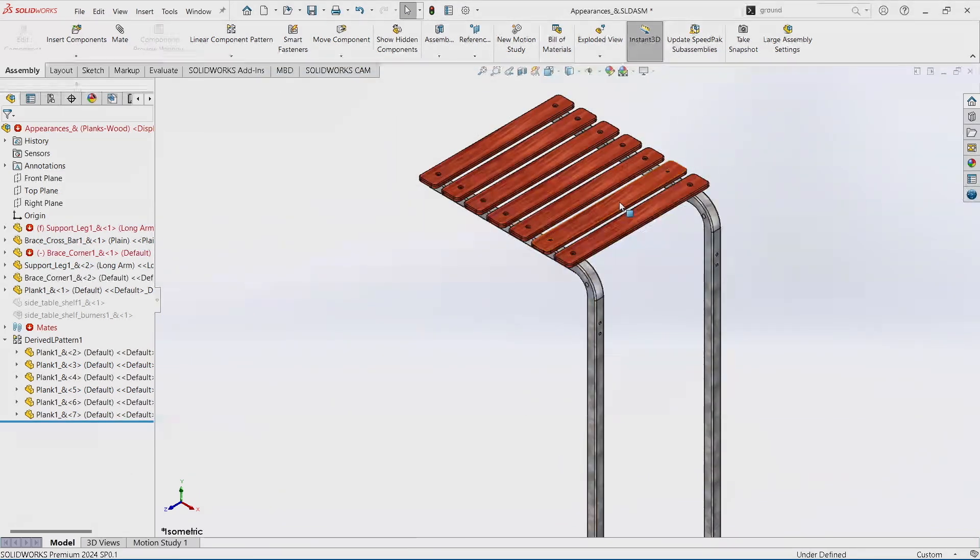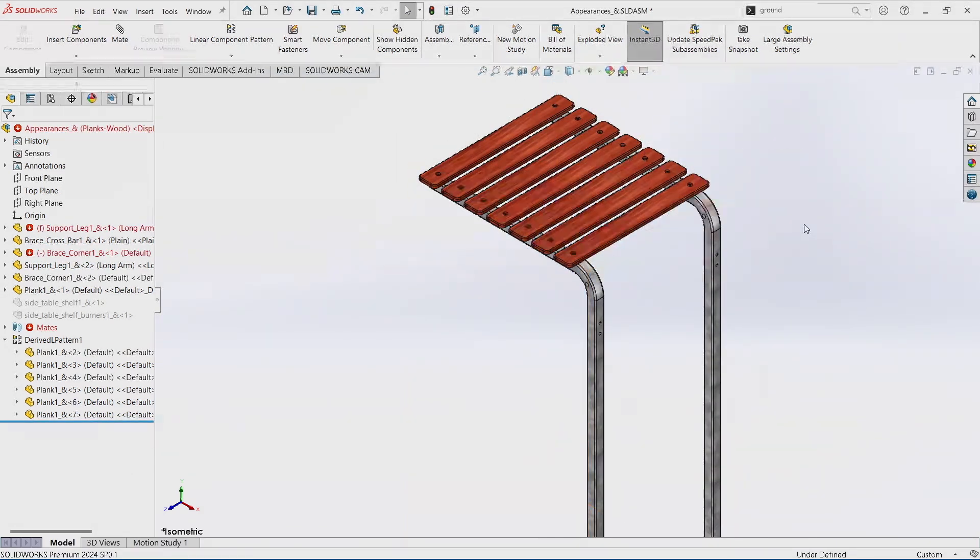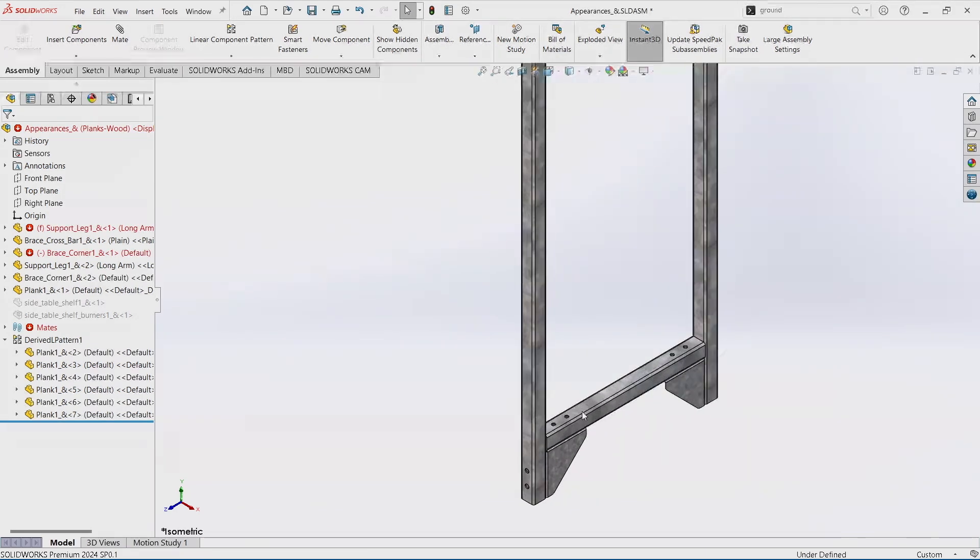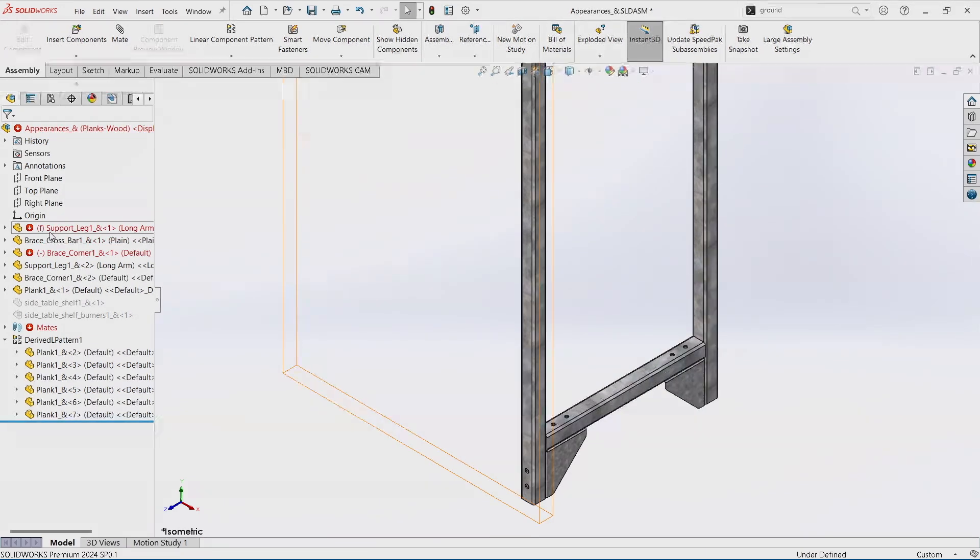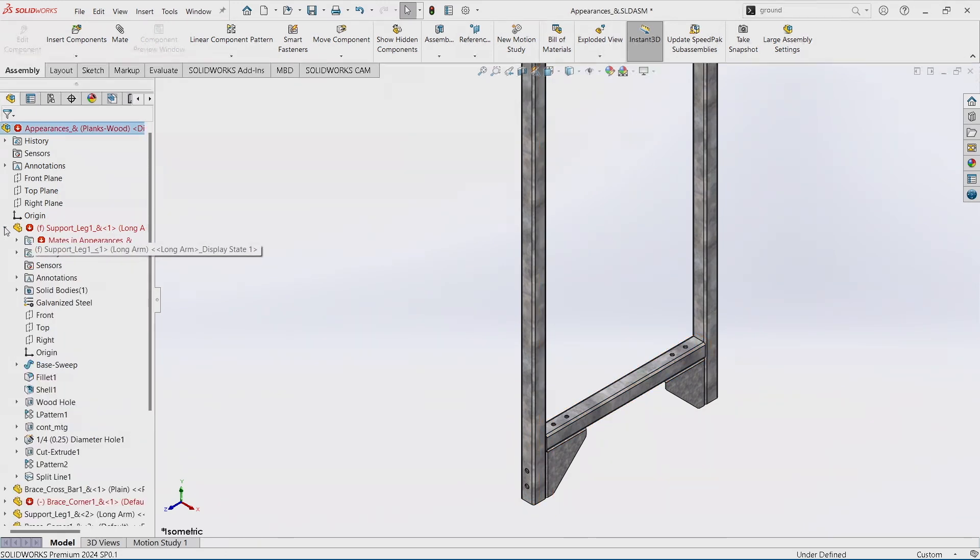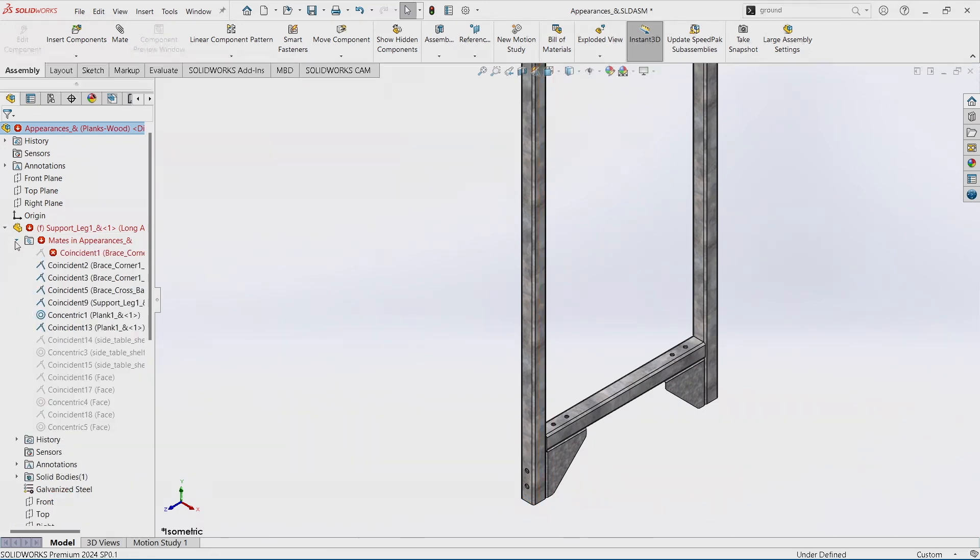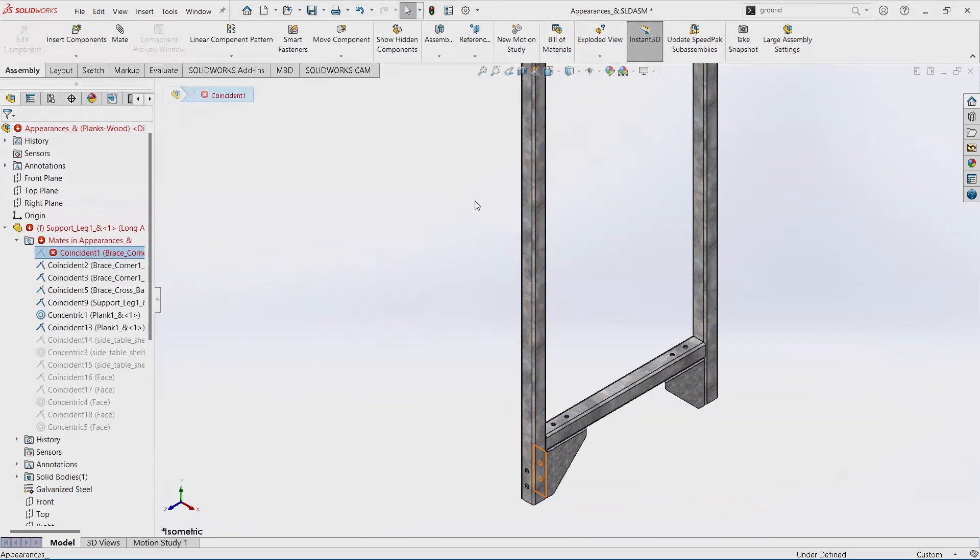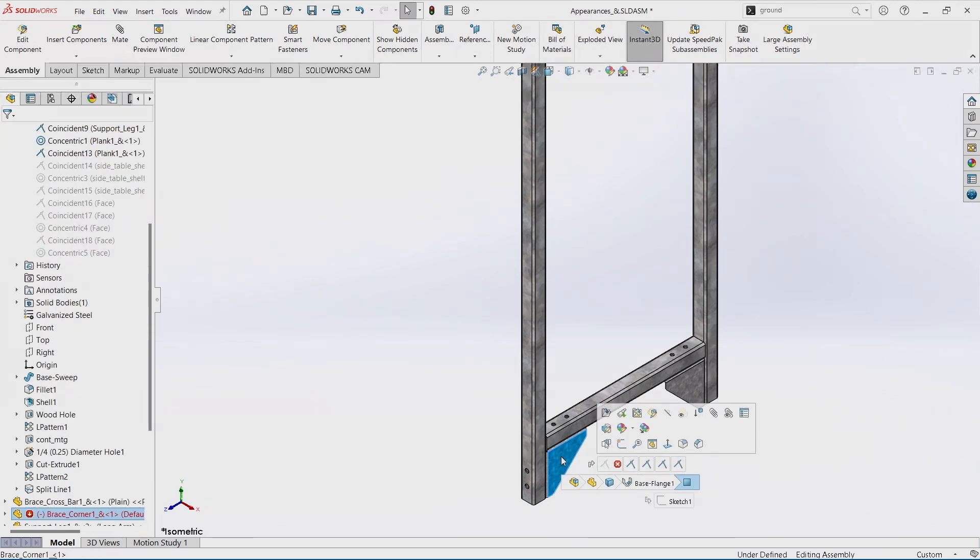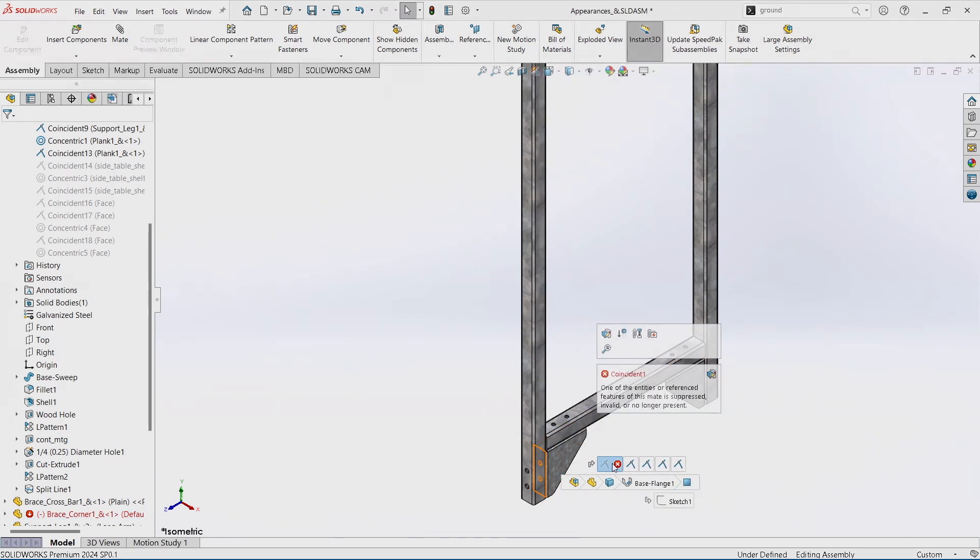So now, without even hitting D, there they are. A great use of this is especially in mates. If you've got some broken mates, by default you'd have to open up your part folder, open up your mates folder, and then find it. But if you click on a part that has a bad mate, that bad mate shows up in this pop-up breadcrumbs toolbar.